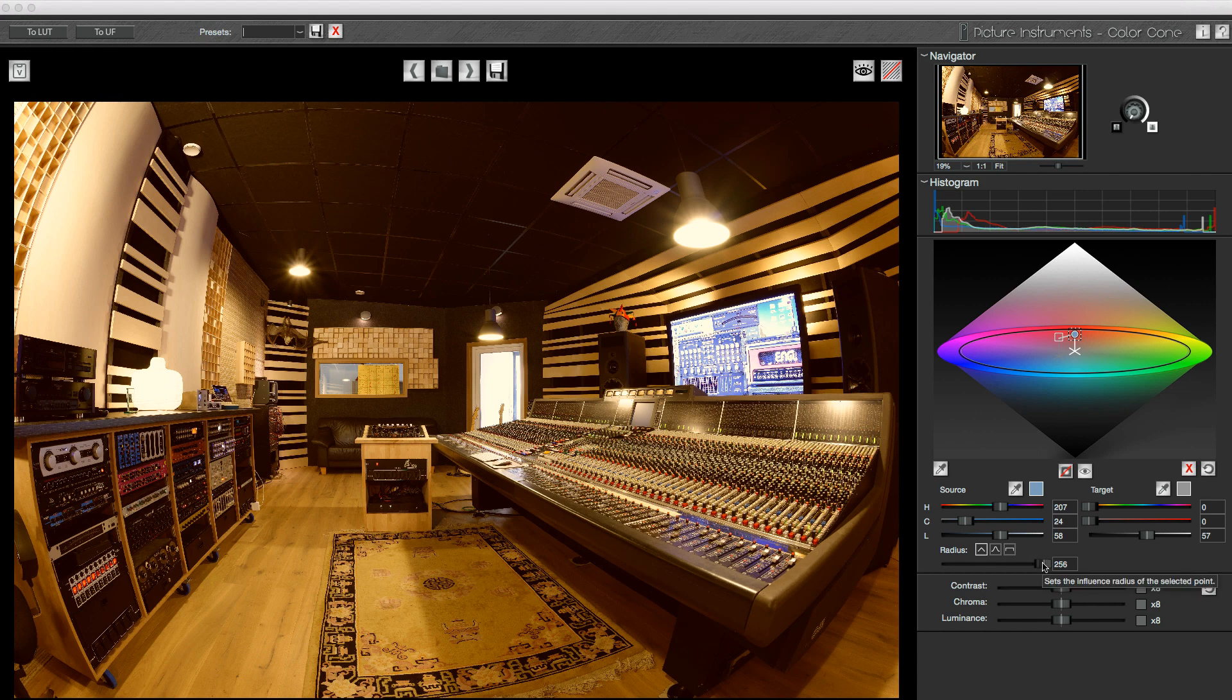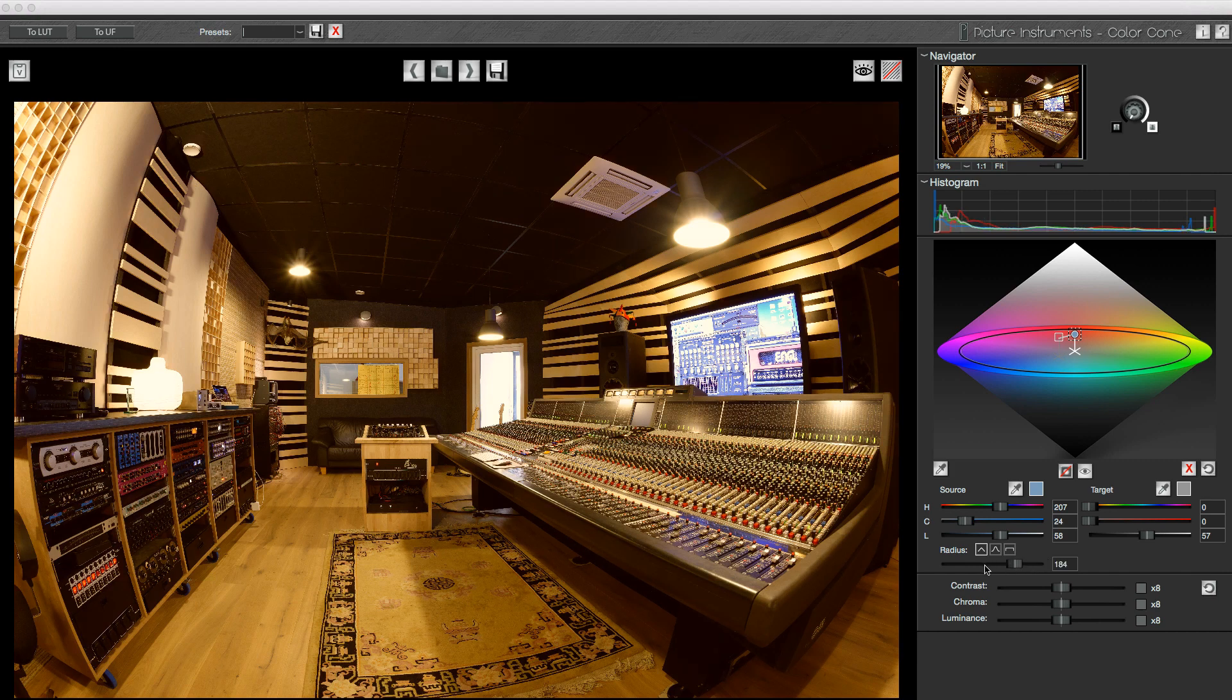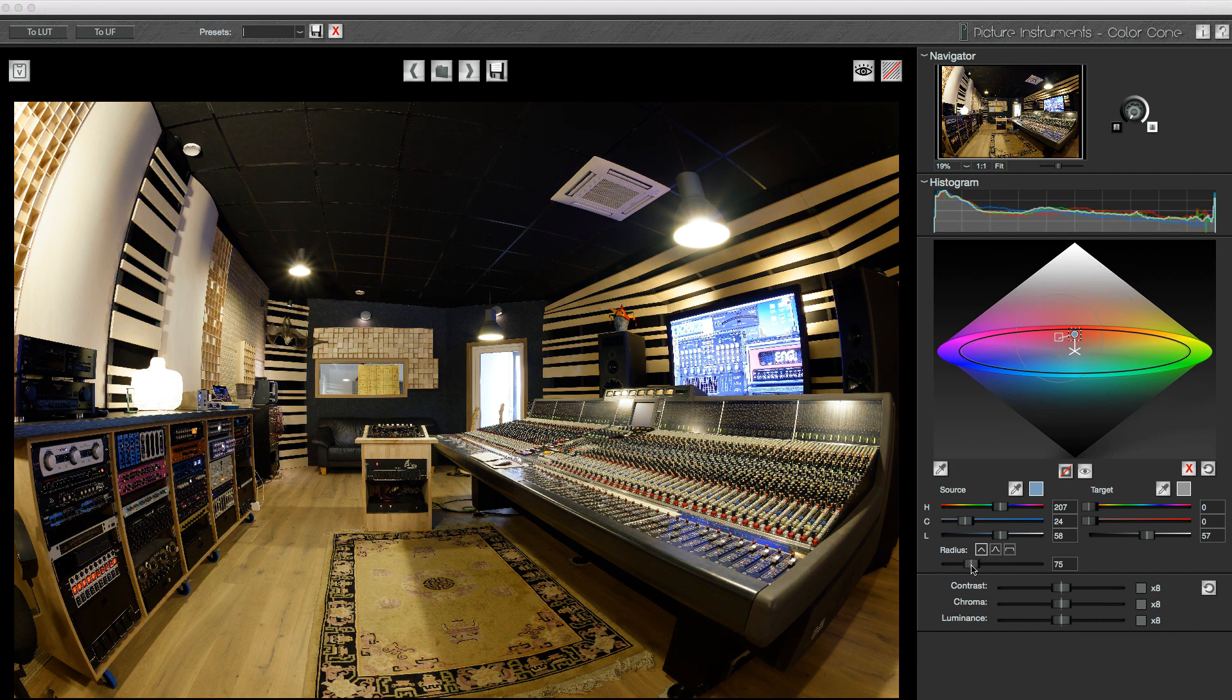In this case, we really don't want that, so I bring the radius control down again.